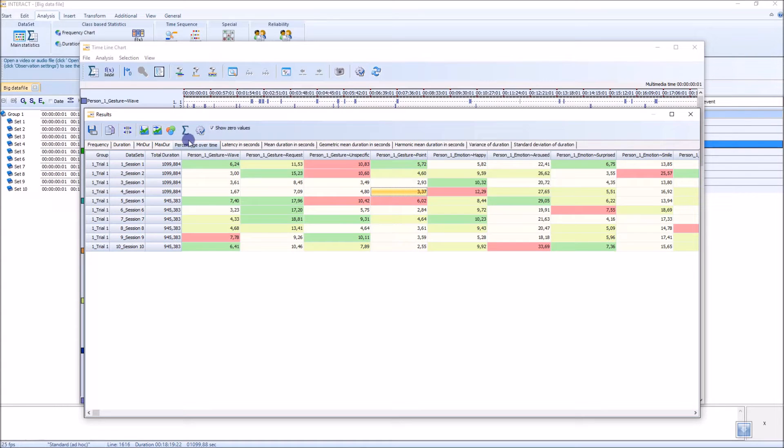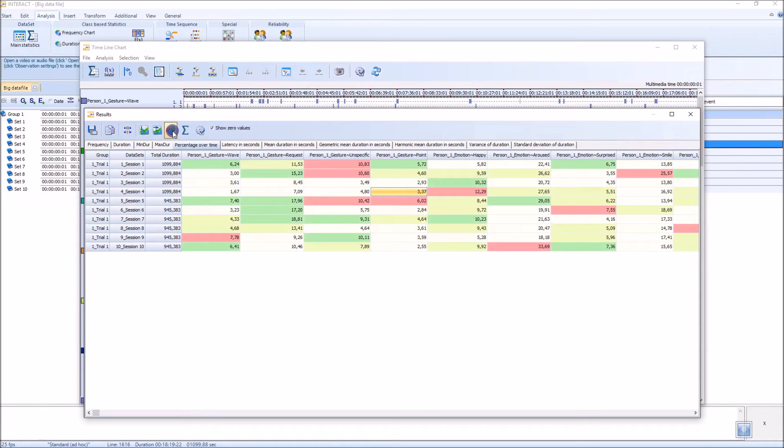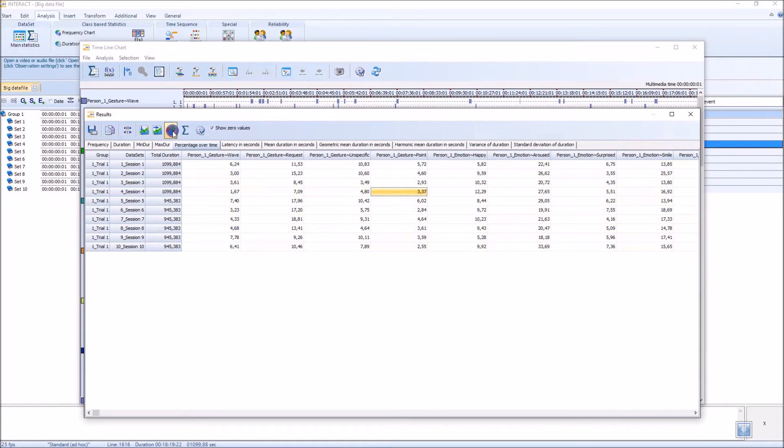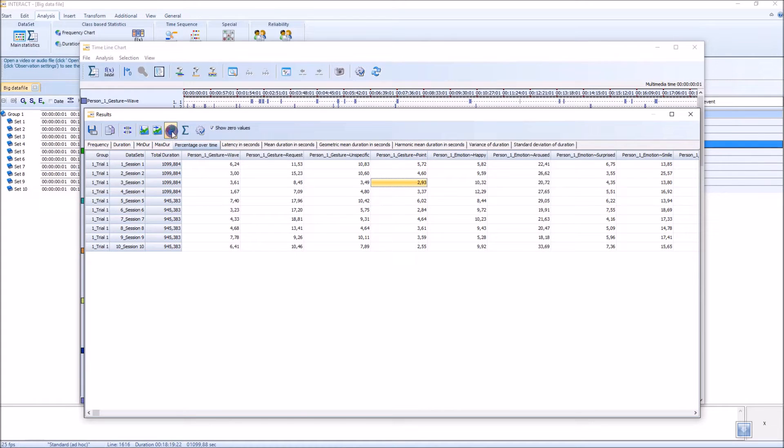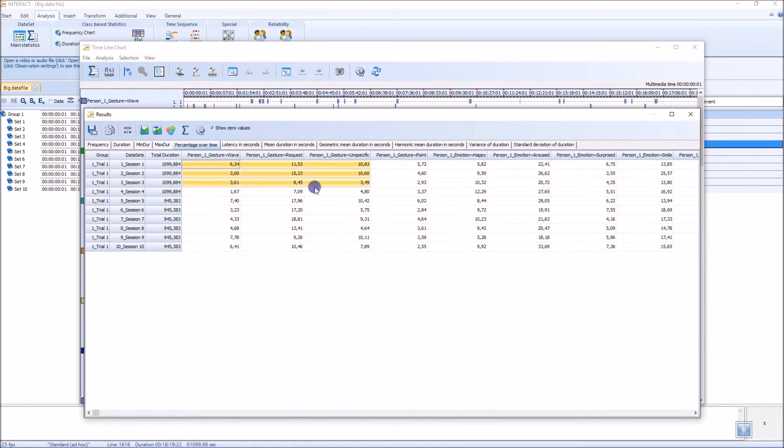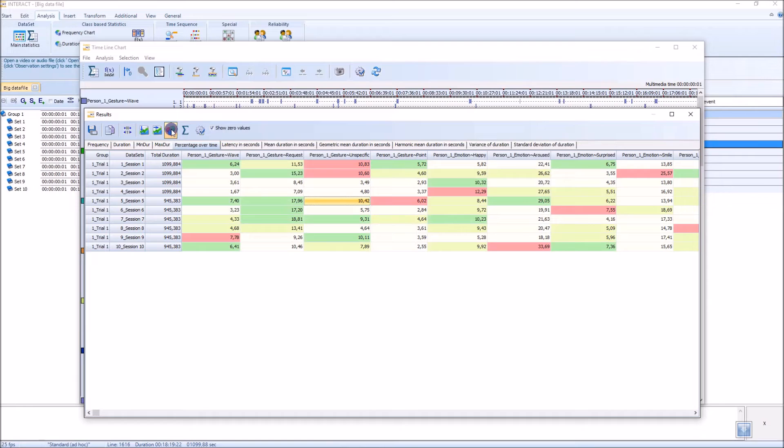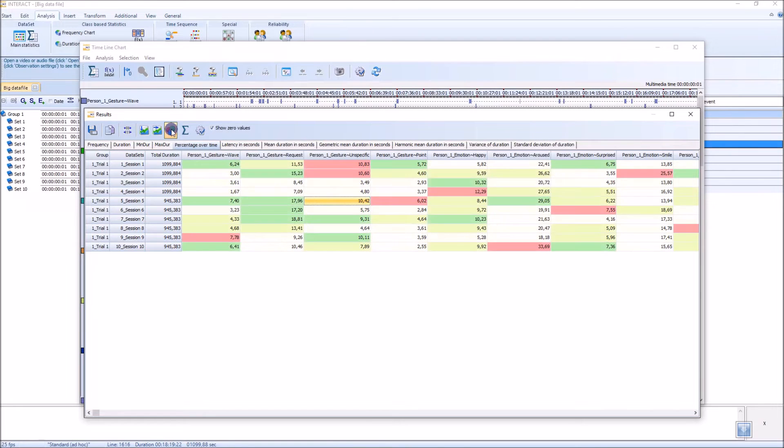Now, you can turn on and off the coloring and you see immediately the value of the coloring, because within this data you don't see what's really happening. If you colorize them, you see where the hot spots are.